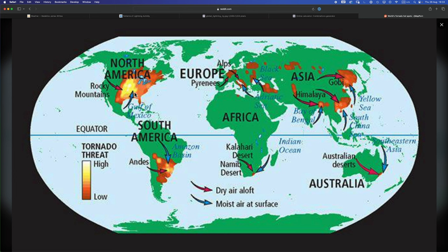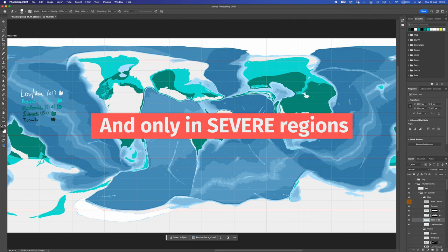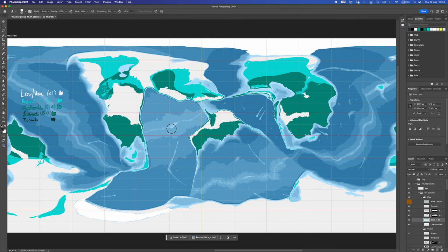They occur particularly in regions where you have dry air, cold dry air coming in over a mountain range like say the Rockies, meeting warm moist air at the base of the mountains. Whole bunch of mixing, tornado happens. And also tornadoes, we'll only mark them in in the summer hemisphere because that's when they'll be at their most potent, when the tornado alleys will be really alleying.